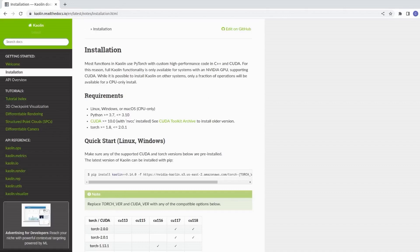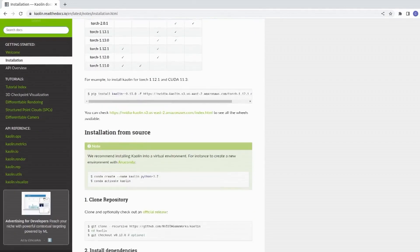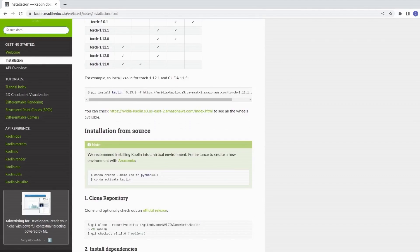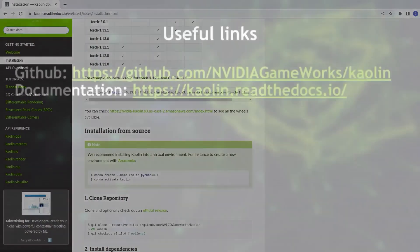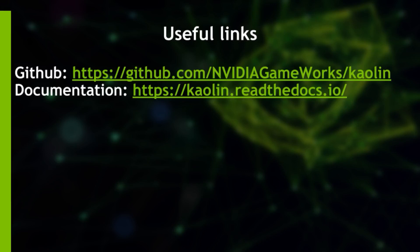You also have fully detailed API documentation to cover absolutely every function and class that Kaolin implements. To install Kaolin, you can use a simple pip install command line, following the instructions on the dedicated documentation page. Start now with Kaolin by clicking on the links in the description. Thank you for watching.